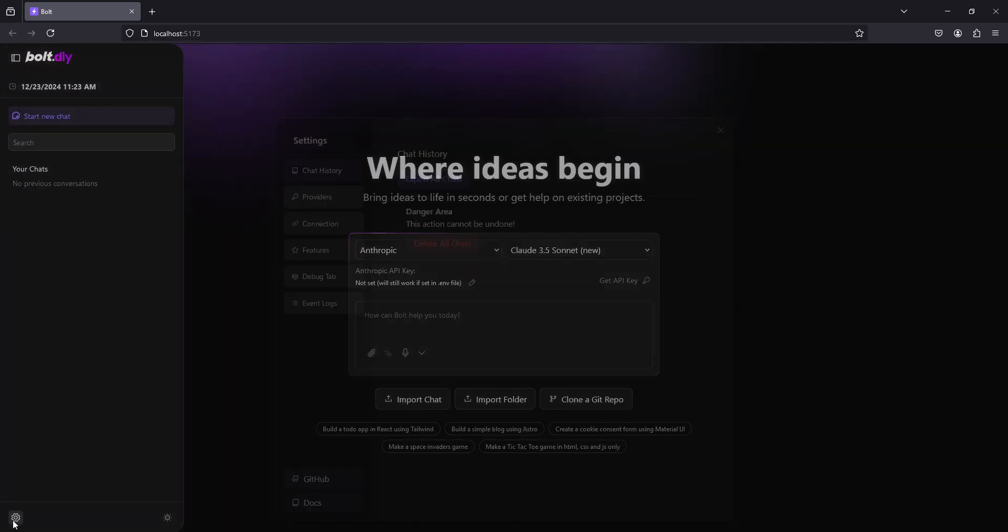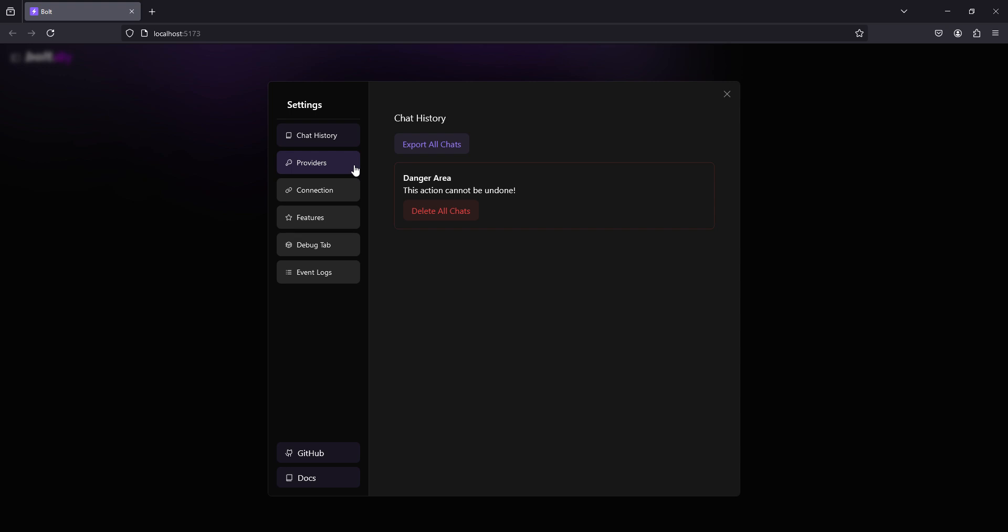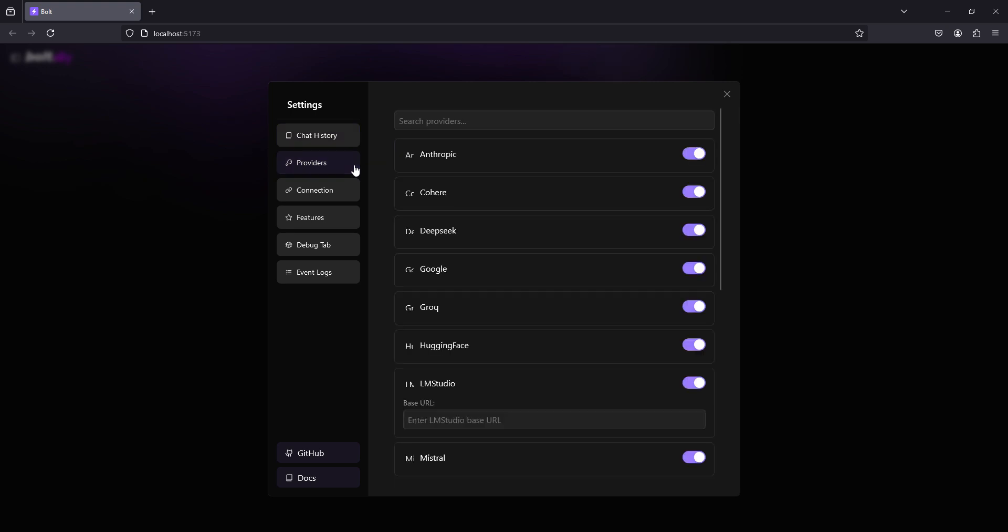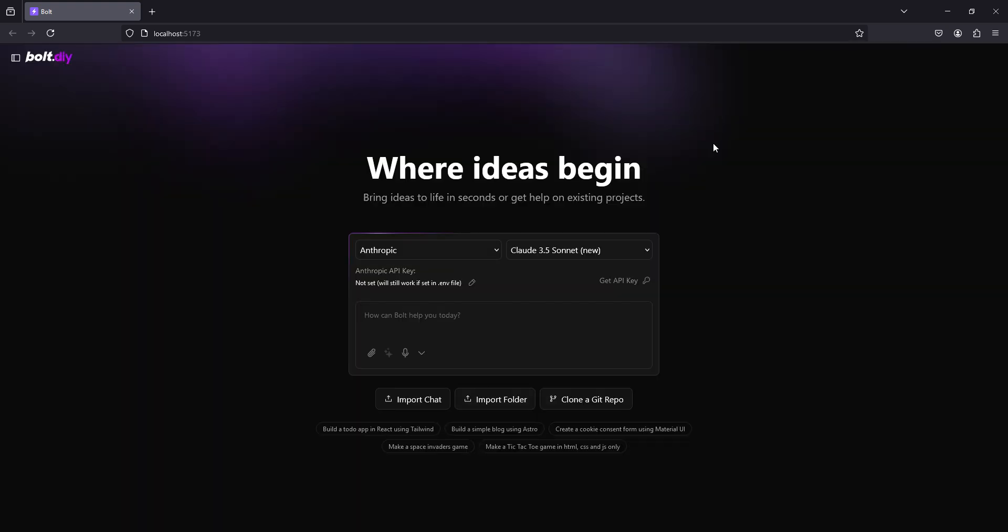Again, go to your settings, providers, features, etc. You can see it.